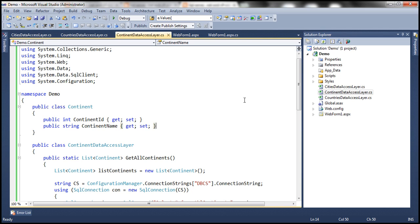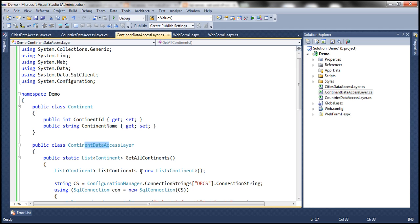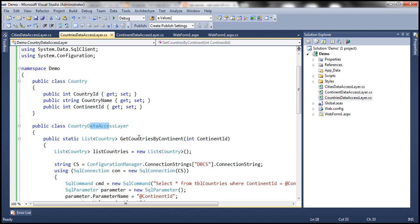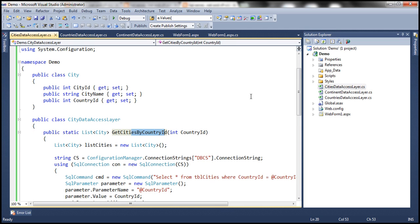They're pretty straightforward. I have the continent class itself, and within continent data access layer we have a get all continents method, which returns a list of continent objects. Similarly, I have countries data access layer with the country class and country data access layer, which has got the method get countries by continent ID — you give it the continent ID and this method returns all the countries belonging to that continent. Similarly, cities data access layer has got get cities by country ID — you give it the country ID and it returns all the cities belonging to that country.